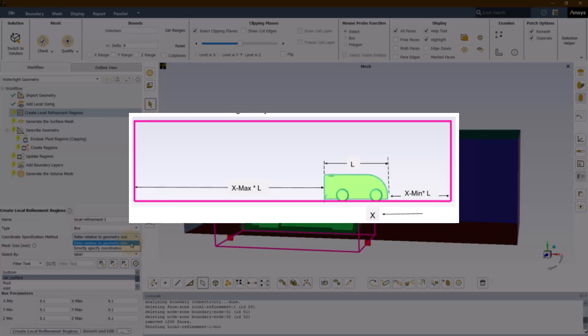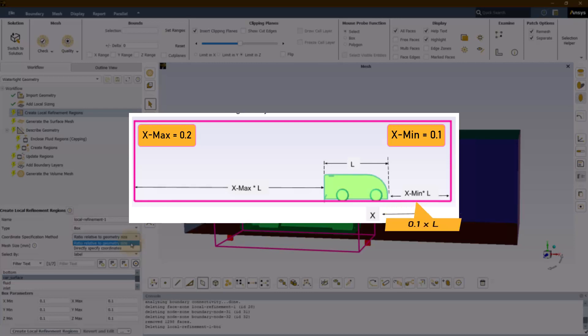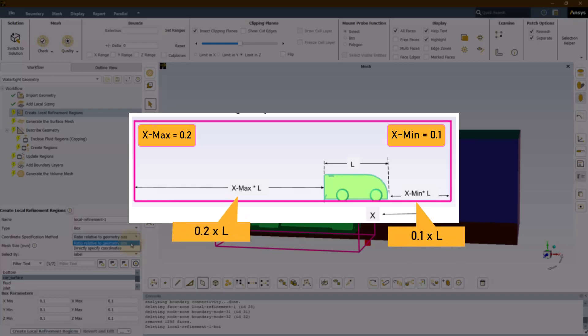As you can see, if the length of the body is L in the x direction and if the min and max ratios are 0.1 and 0.2 respectively, the minimum extent of the box would be 0.1 multiplied by L and the maximum extent would be 0.2 multiplied by L from the surface of the selected geometry.